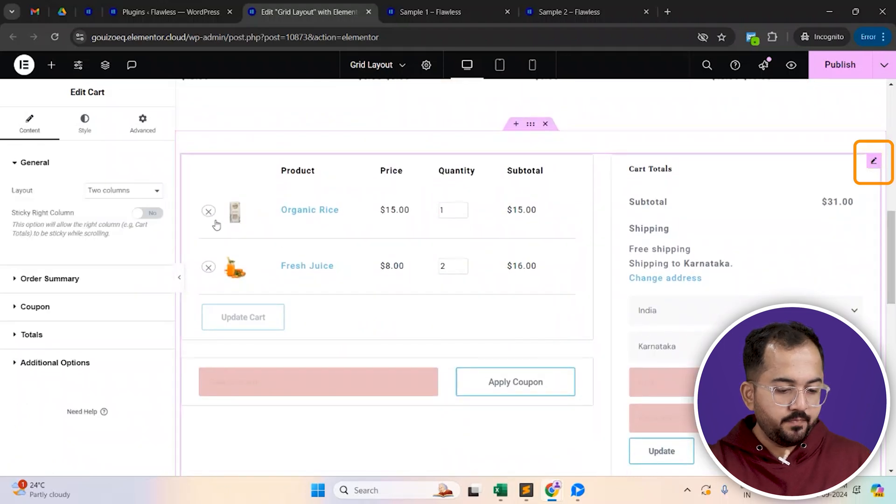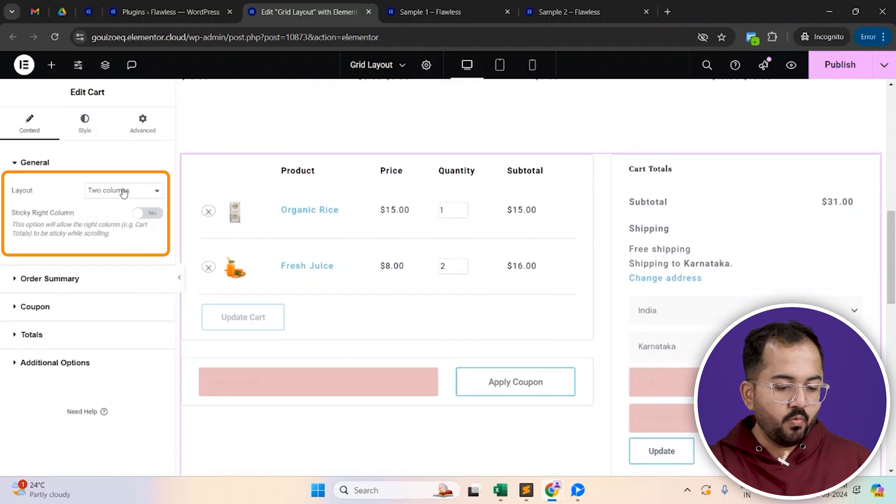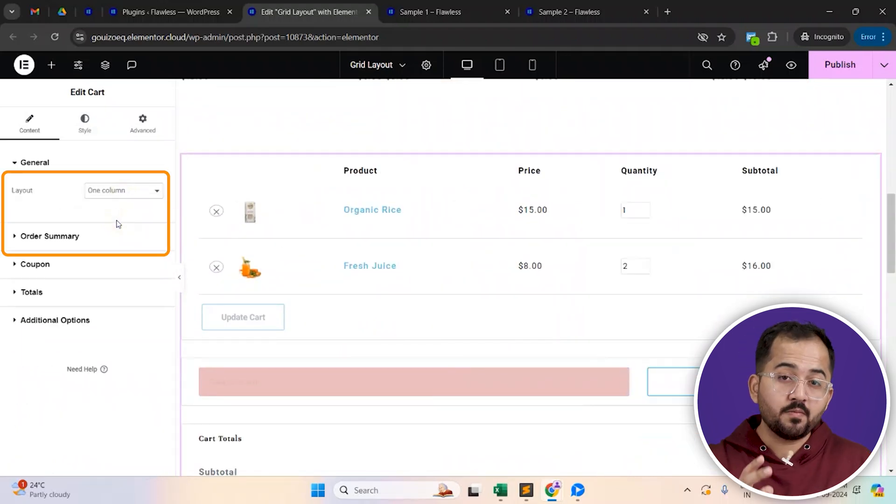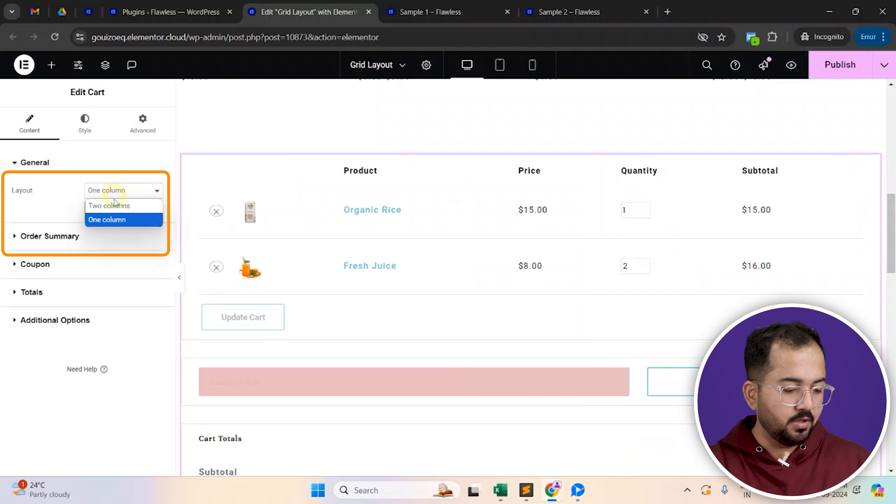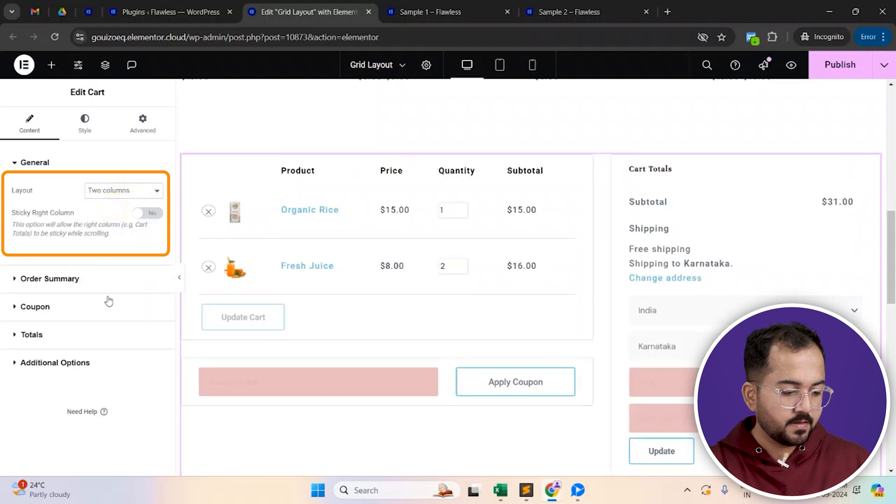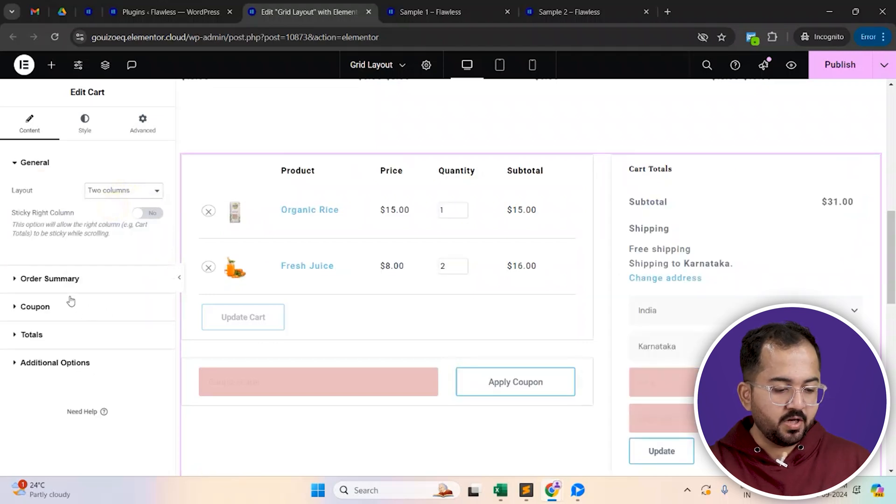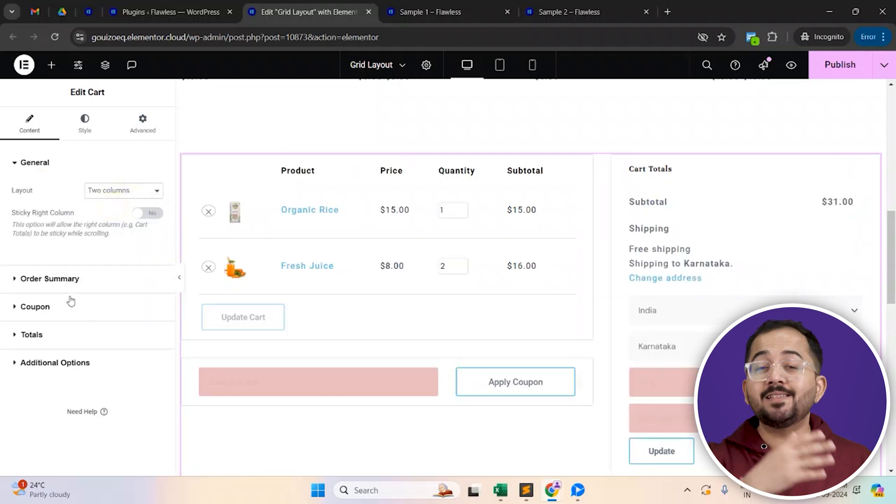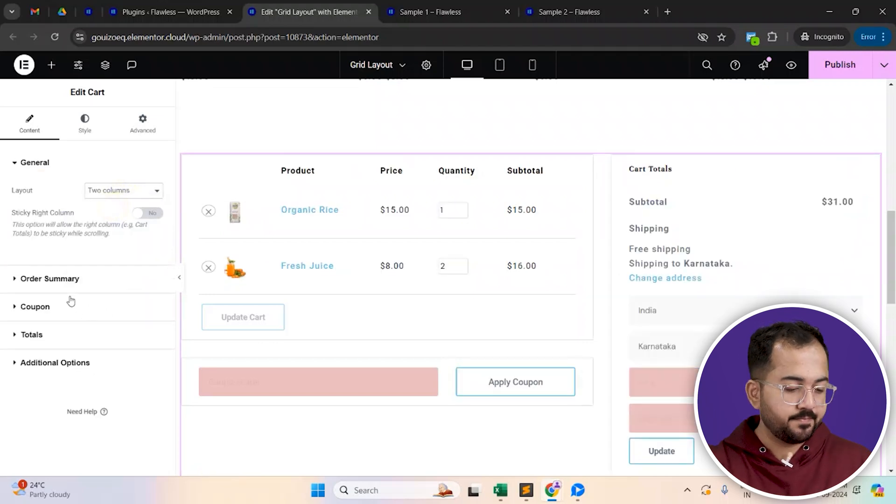From here, you can decide if you want to have this section as two columns or a single column. You can also make other changes from here to customize its appearance.